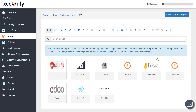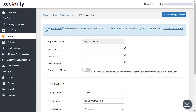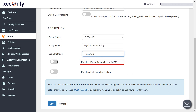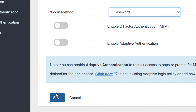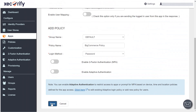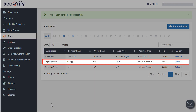So let's search for BigCommerce application from the list. Now fill in all the basic information. Select the login method from the drop-down. You can also opt for two-factor authentication or adaptive authentication. Click on the save button. Your app is configured successfully.